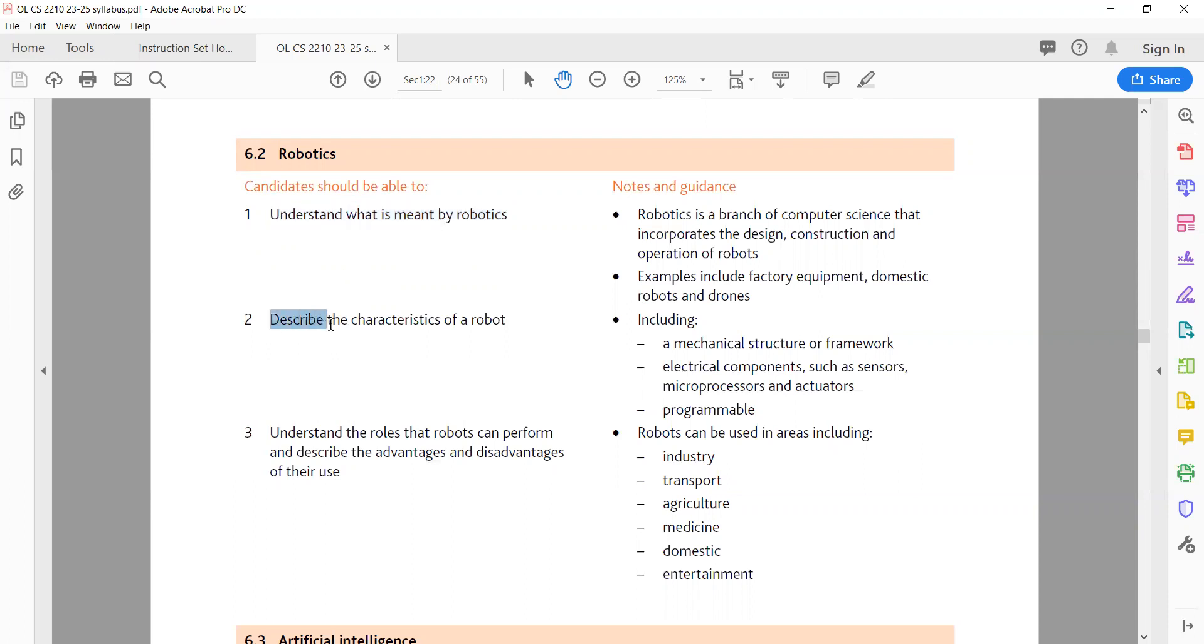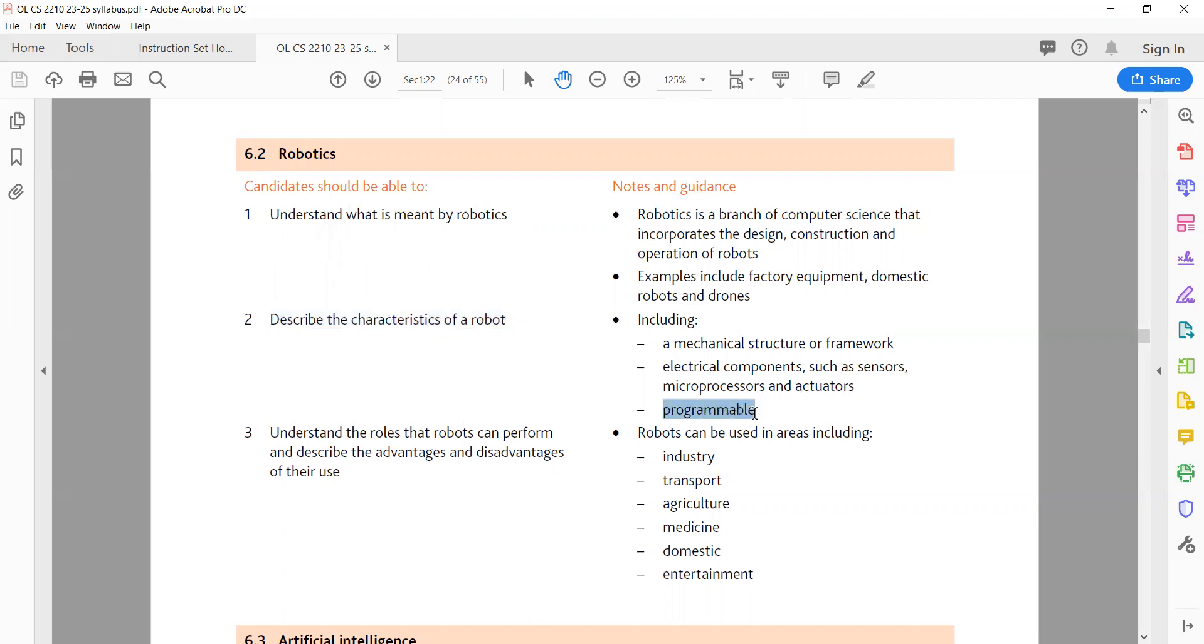2. Describe the characteristics of a robot. A robot typically has the following characteristics: a mechanical structure or framework that allows it to interact with its environment; electrical components, such as sensors (for example, cameras, microphones), microprocessors for processing data and making decisions, and actuators (for example, motors, servos) that enable movement and interaction; programmable, meaning its behavior can be changed by modifying its software or program; often capable of sensing and responding to its environment; can operate autonomously, semi-autonomously, or under human supervision. Example: a robot vacuum cleaner has a mechanical structure for movement, sensors to detect obstacles and dirty areas, microprocessors to process data and make decisions, and actuators to control its motors and brushes.